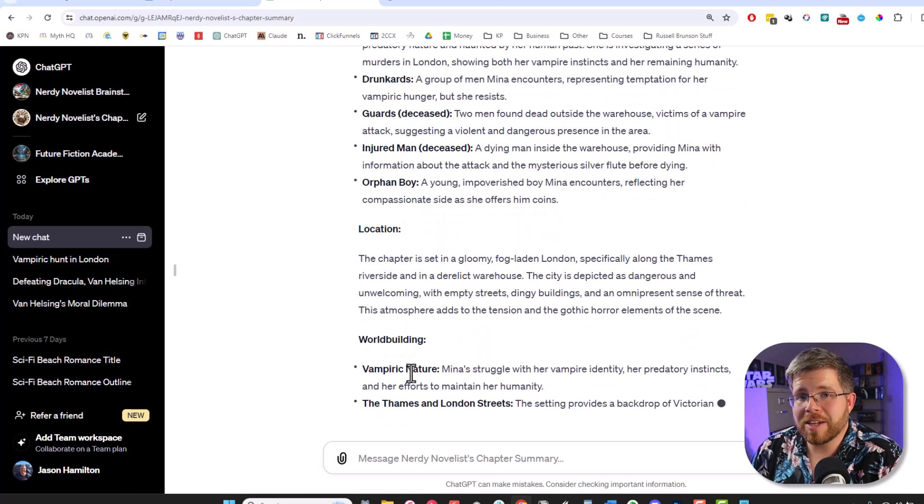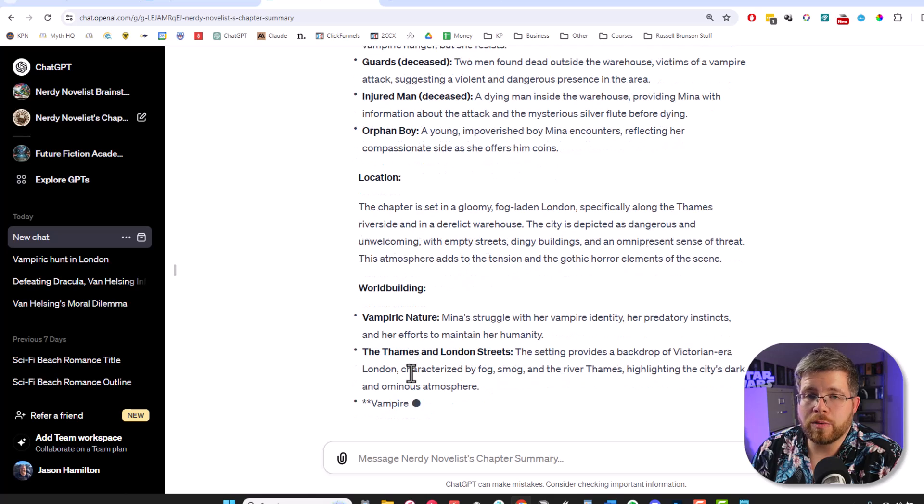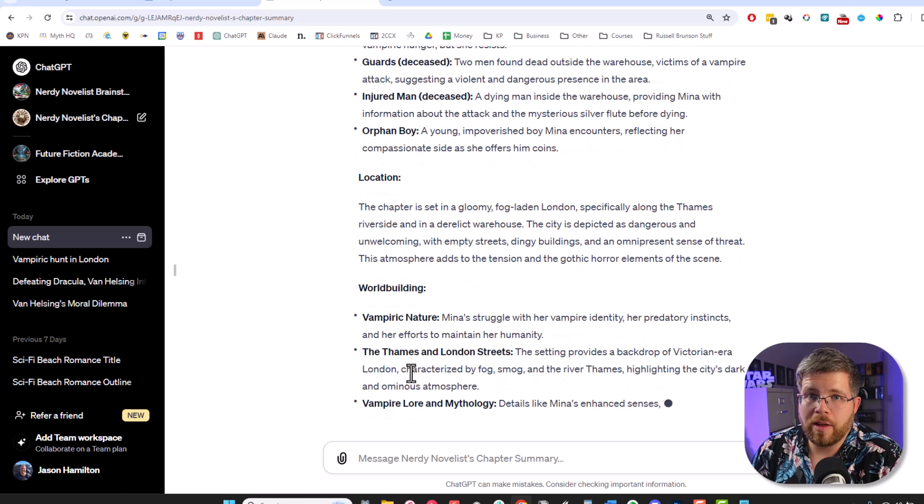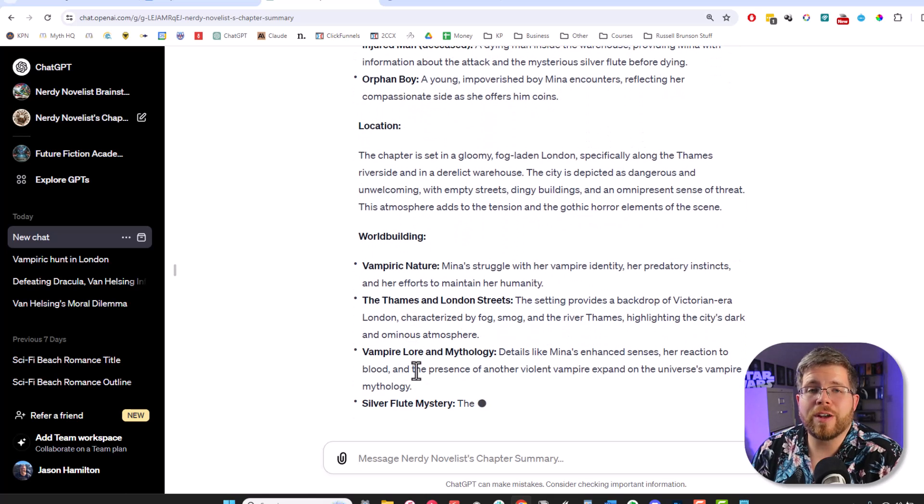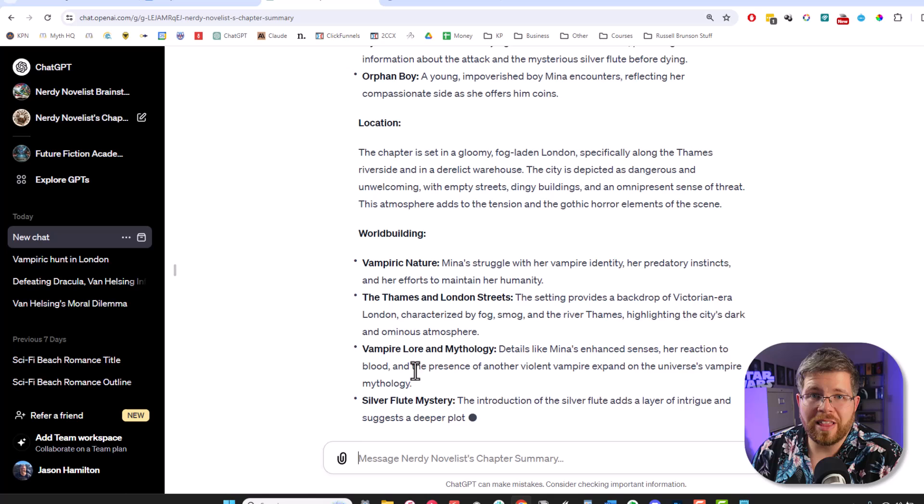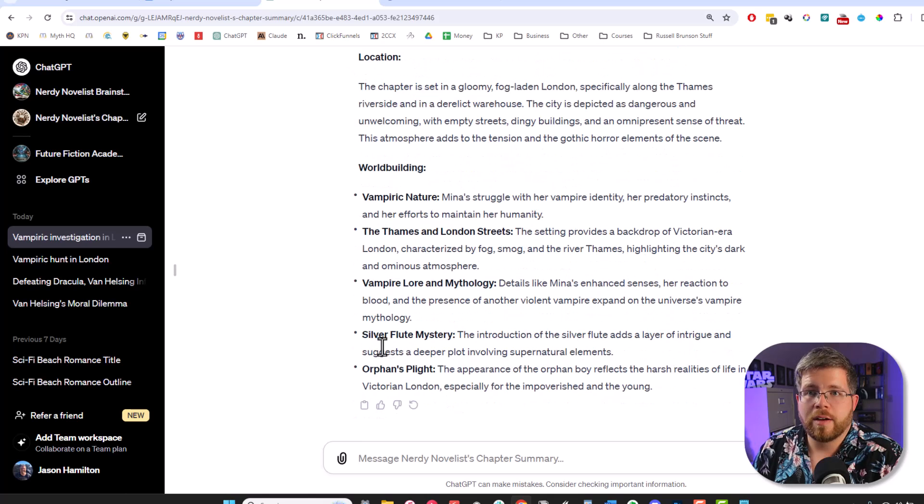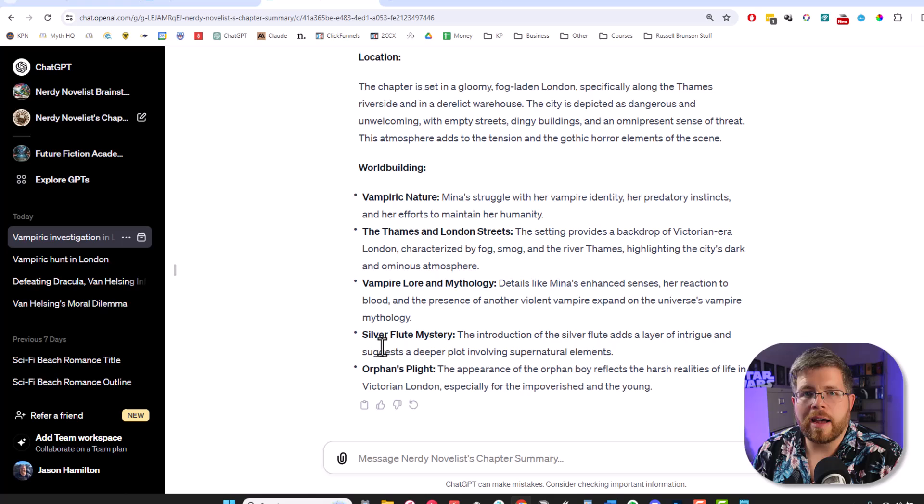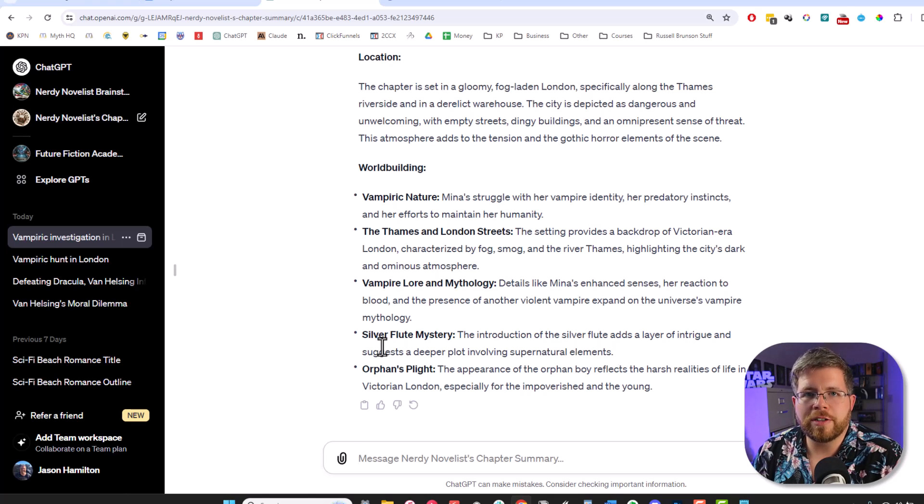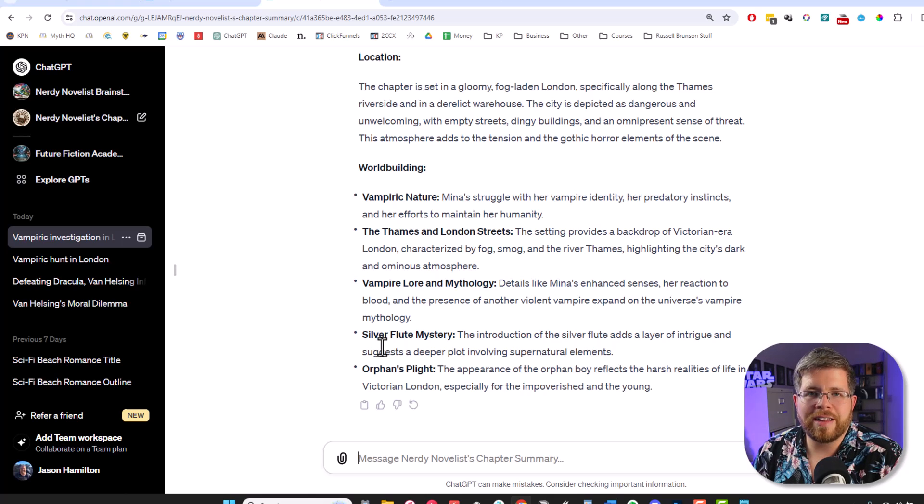And then once you have all of your chapters done, then it's time to move on to the fun part where you can actually create the story Bible. And I will cover that in a separate video because there's a lot to it. Once that video is ready, I will link to it up here. But in the meantime, I will just put a video here that YouTube thinks you are most likely to enjoy. And so go ahead and give that a look. I'll see you in the next video.